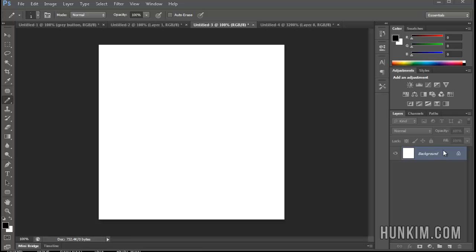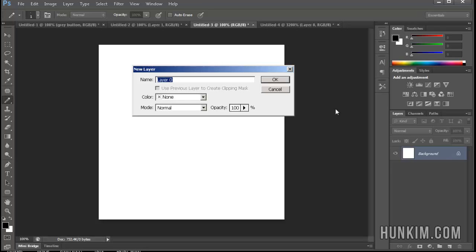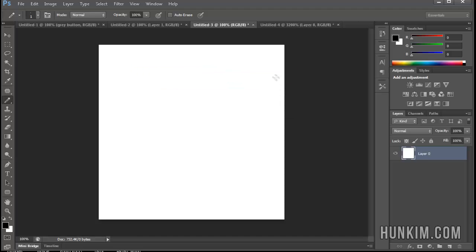So you can actually double click the layer on the side here, double click, and by double clicking you'll see some new layer dialog box pop open, just click on OK. And you can see it's no longer locked.